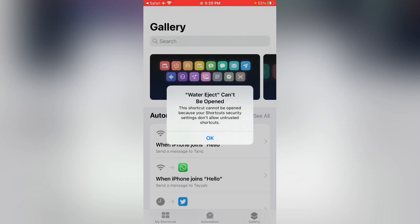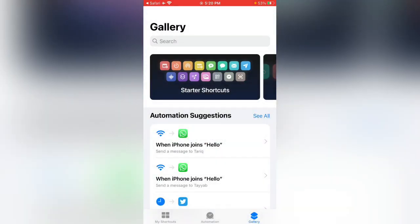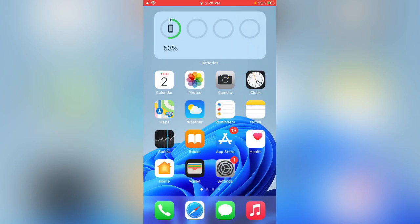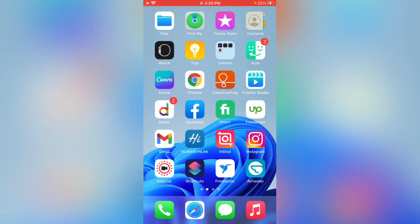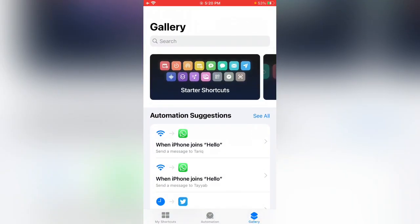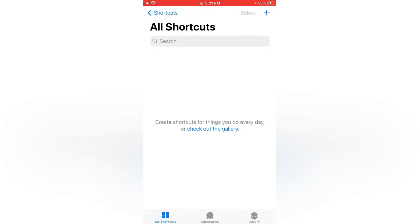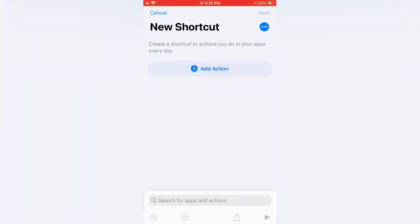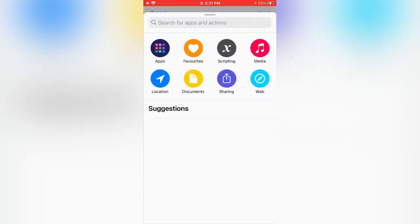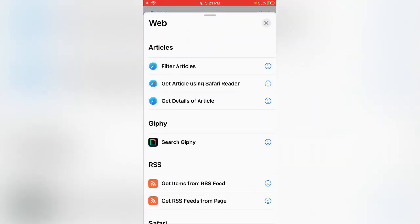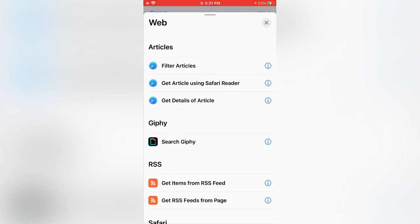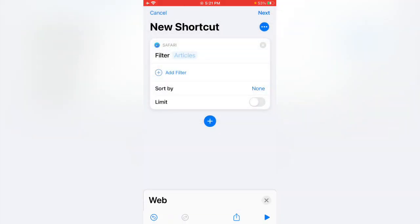How can we install this shortcut? Tap on okay, go back. Now open Shortcuts, tap on My Shortcuts, tap on the plus icon in the right corner. Tap on Add Action, tap on Web, tap on Filter Articles.